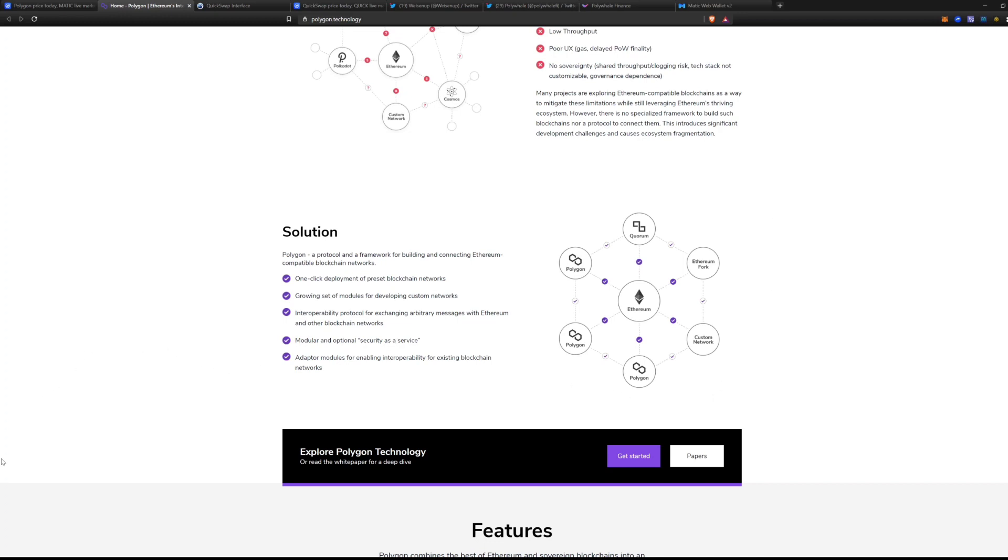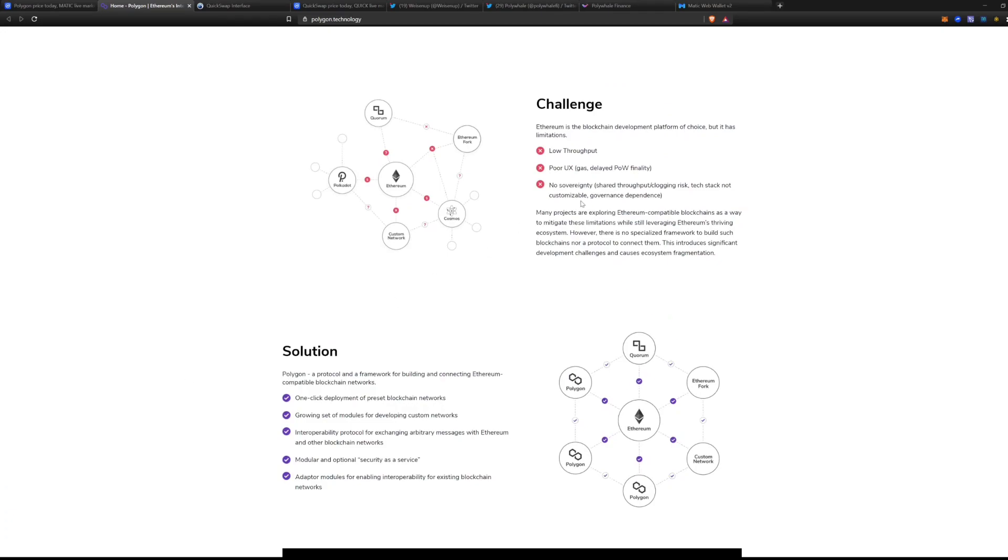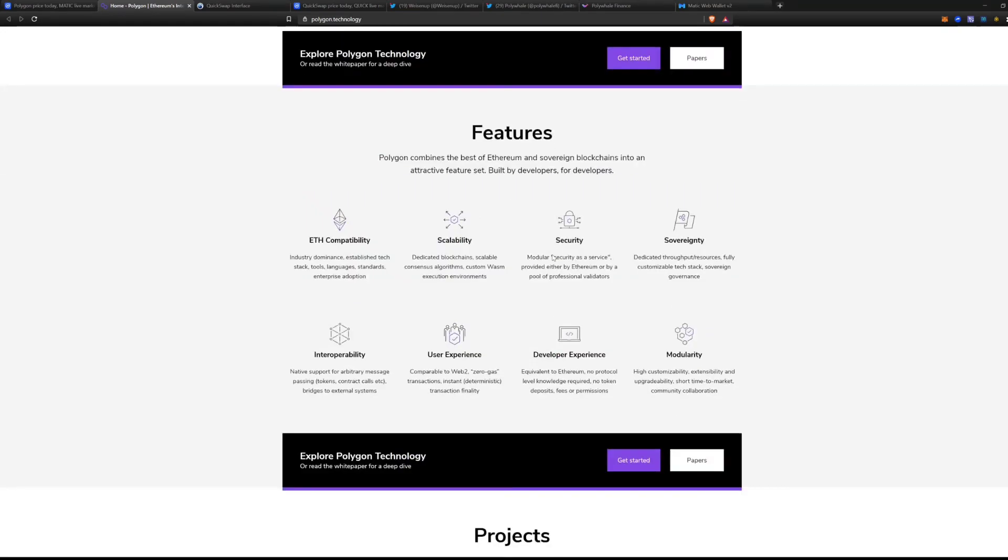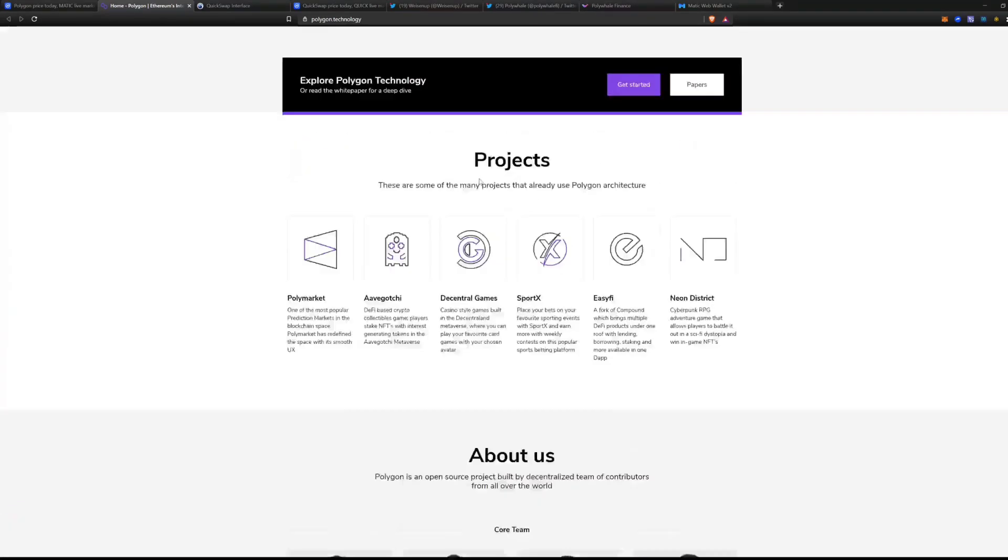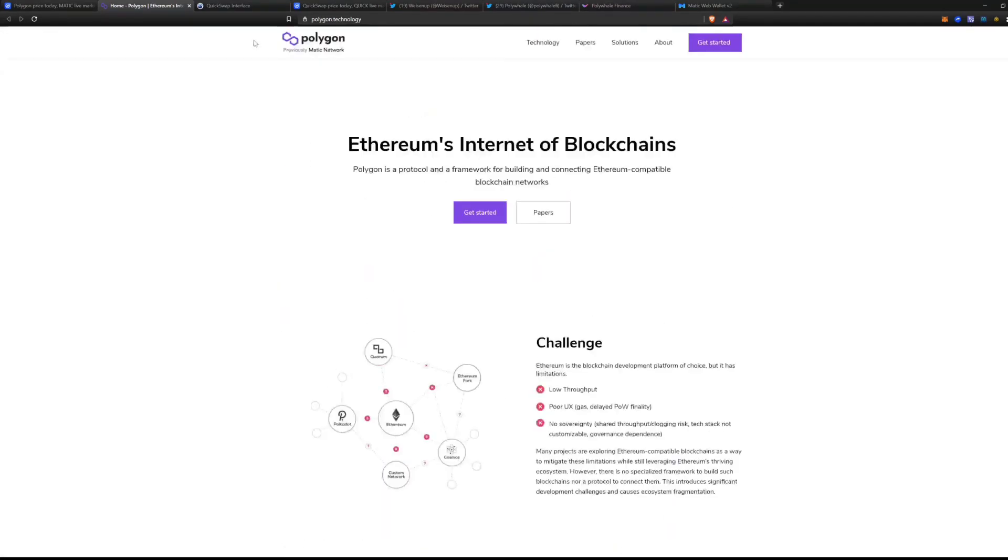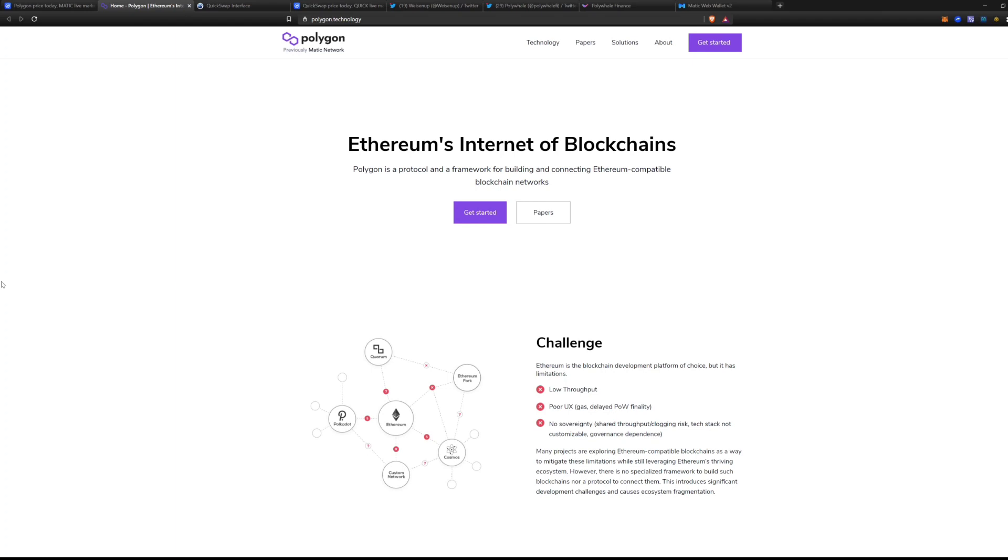If you are using what is called the Ethereum Virtual Machine, which other blockchains use, you're able to easily integrate into Ethereum. That's what that is. And what they've done is they've created things similar to Uniswap, which is a clone which was cloned by SushiSwap, which was cloned by PancakeSwap.